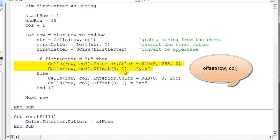And we offset one column. A positive offset goes to the right and a negative offset goes to the left. So this basically means we're going to stay on the same row and go one column to the right, and we're going to store the string 'yes' into that cell.